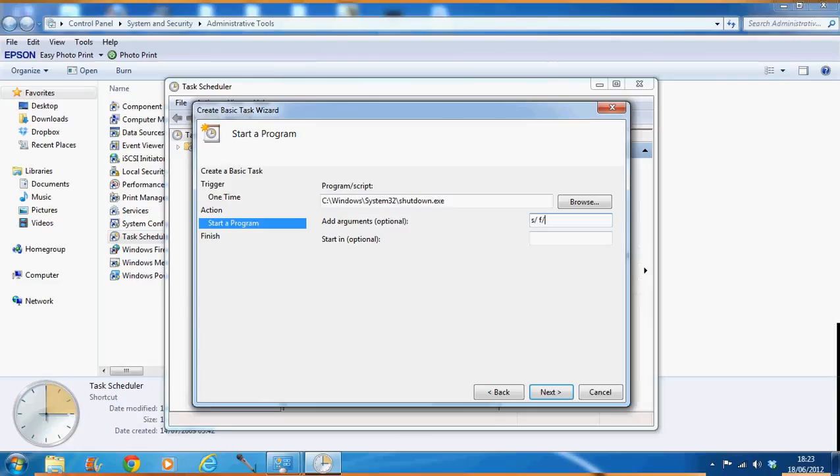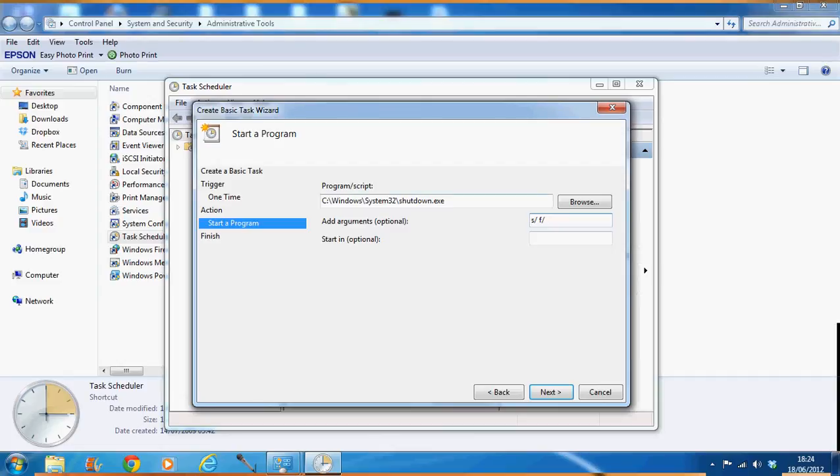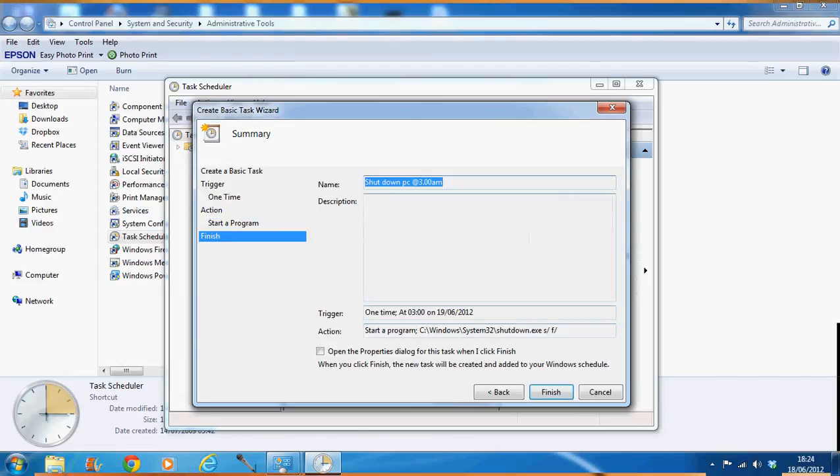You put down shutdown execution. As you can see, program script C colon. As you can see all the information over there. -s slash, -f slash. And then we go into Next. And that's it. You don't have to do starting. That's not required. We go to Next. And then you finish the whole task off, guys.